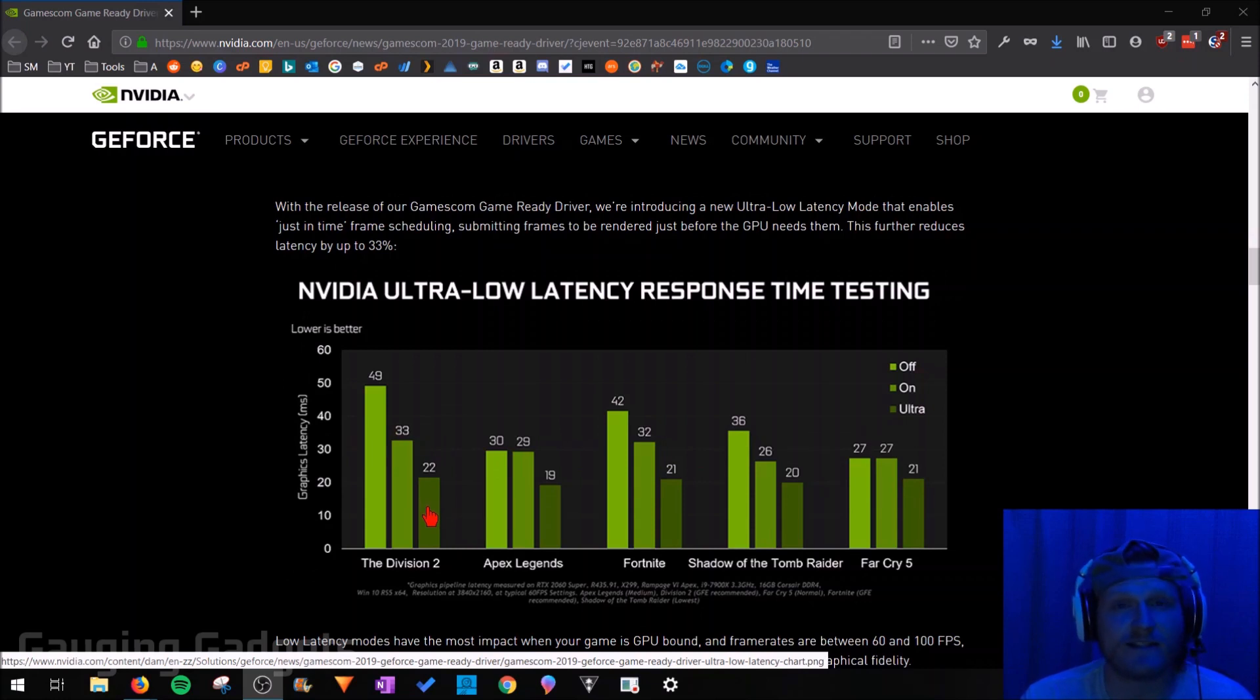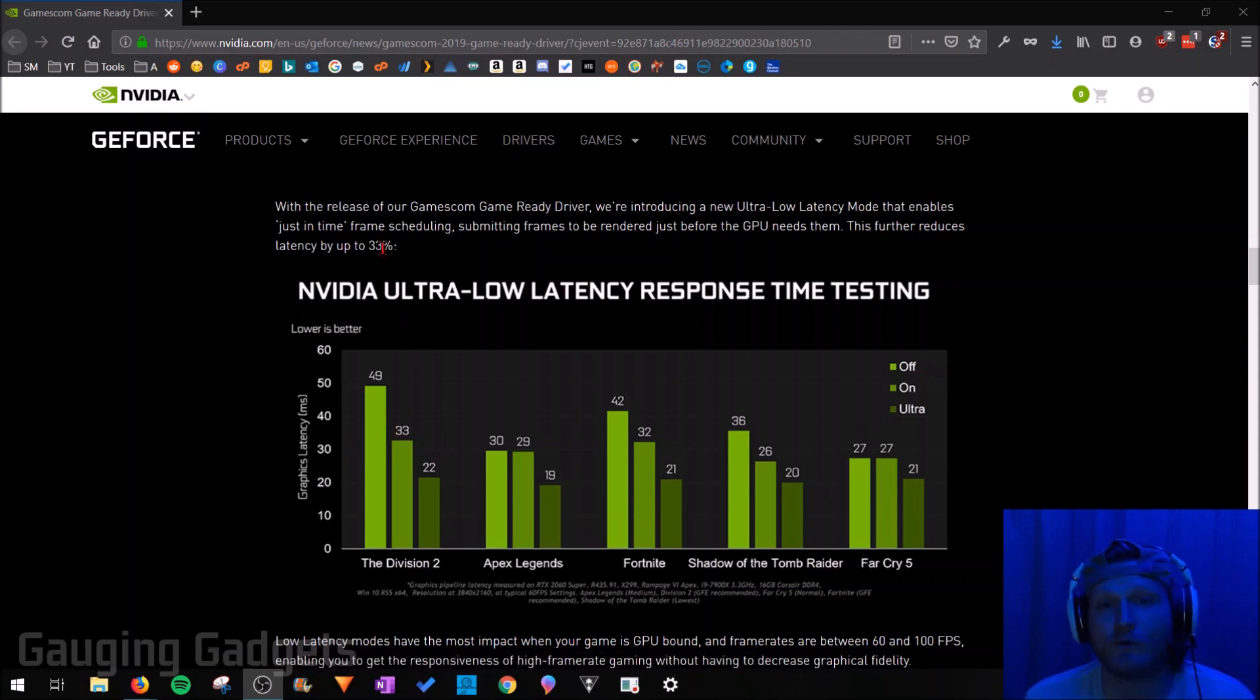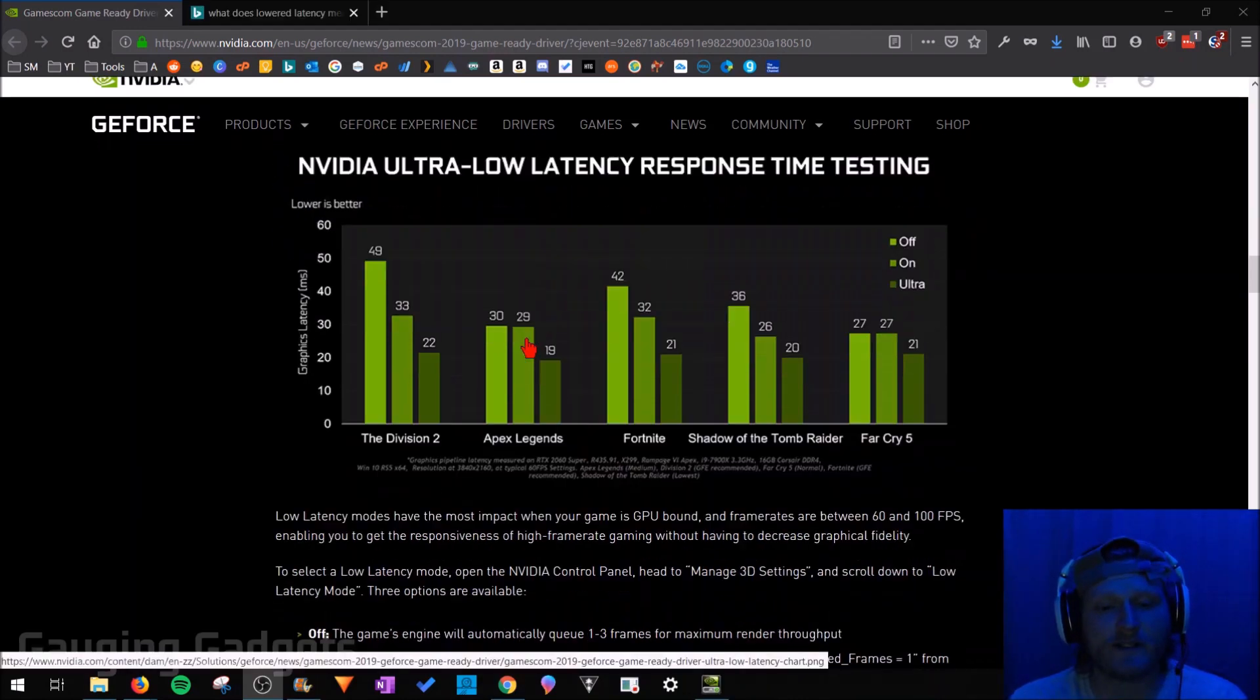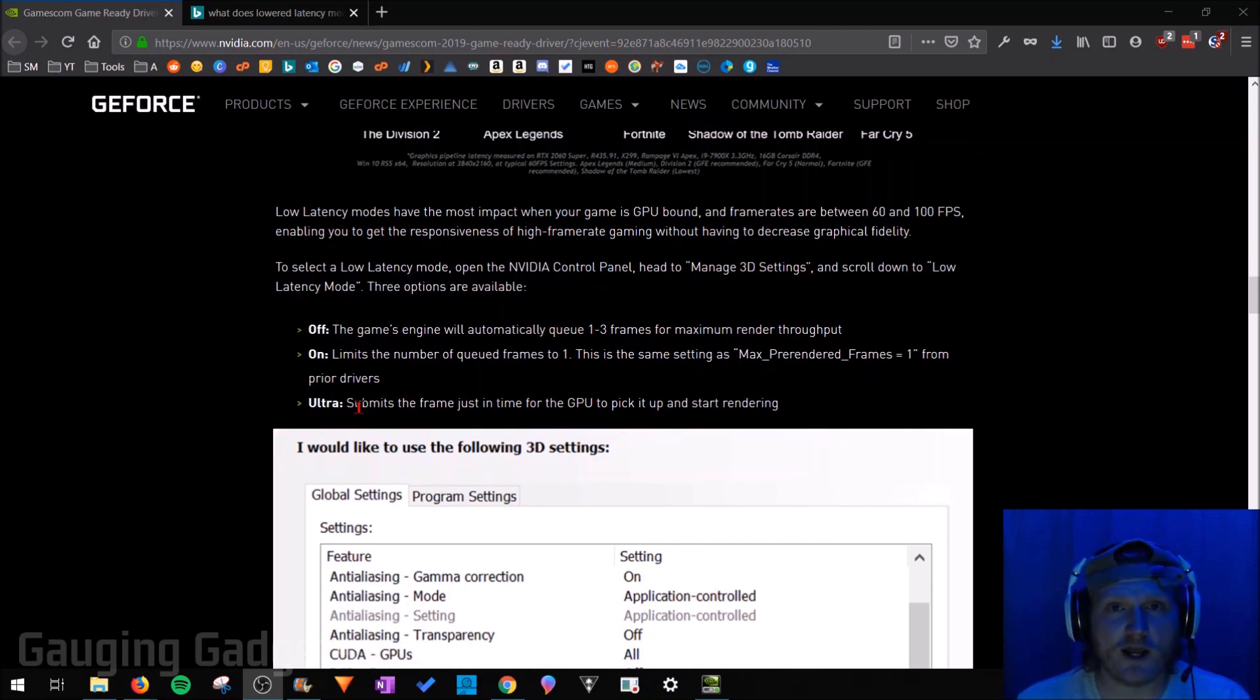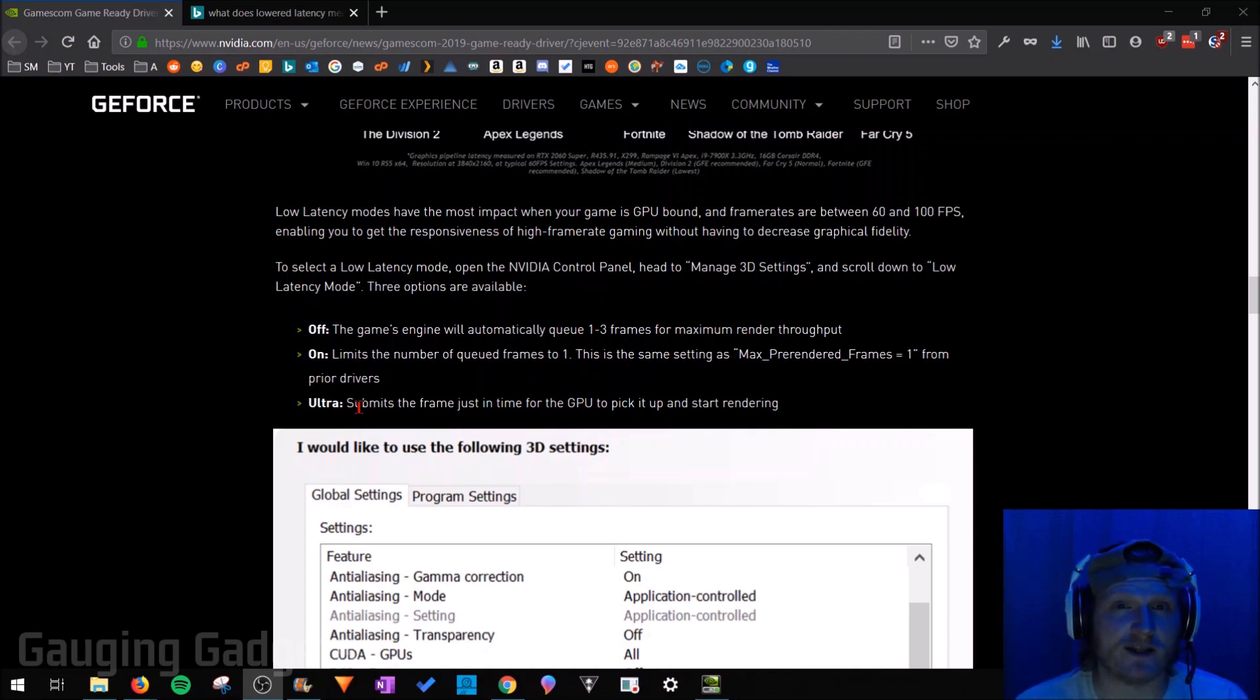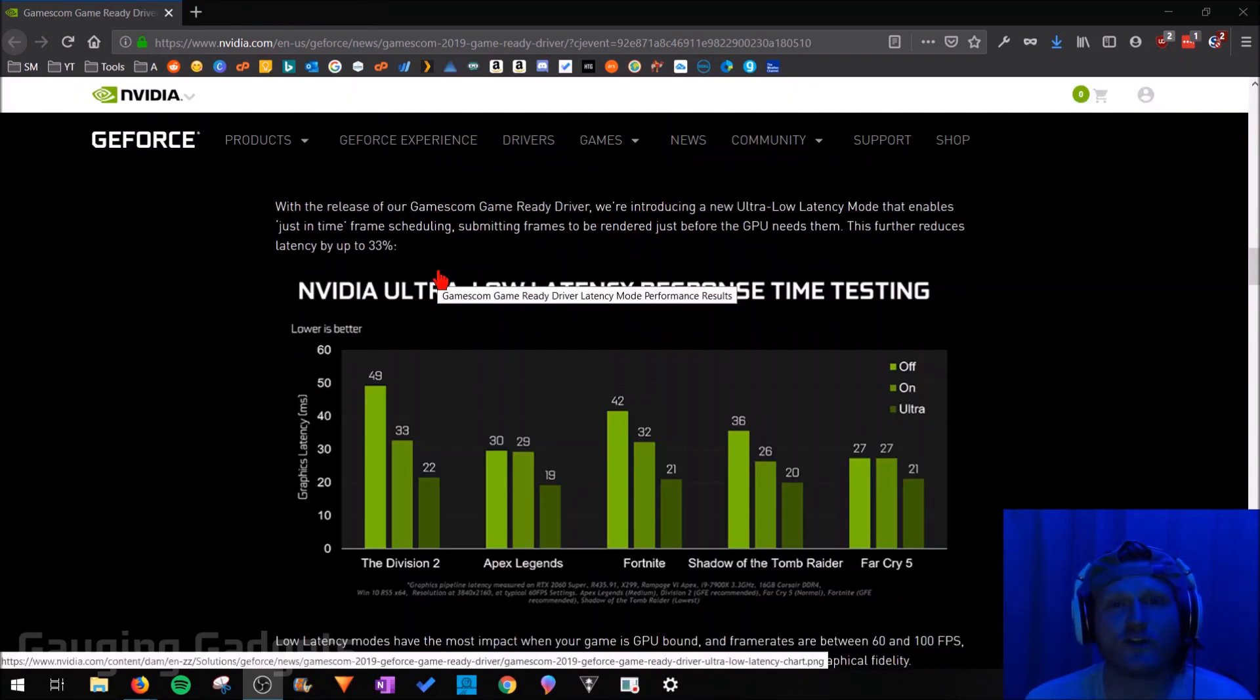So this dark one right there, that's the ultra-low latency setting. And they're even saying that it would reduce it up to 33%. They even give you some insight below in how it does that. As you can see right here, they say that it submits the frame just in time for the GPU to pick it up and start rendering it. So basically what that means is it will start rendering the graphics as soon as they're requested by the game. So that delay between that is gone, meaning that this can increase the responsiveness you have when playing your game.